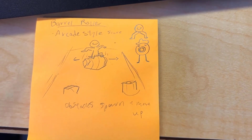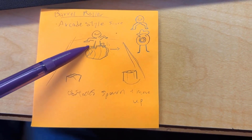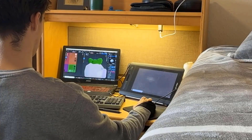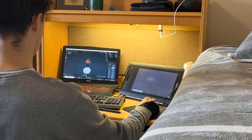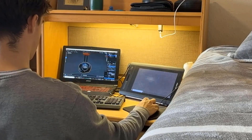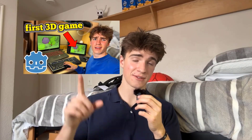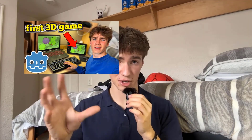In the last video, I talked about how we came up with this idea and how we started making Barrel Roller as full-time college students. If you want to see that video, make sure to go watch it next. Thank you for watching.